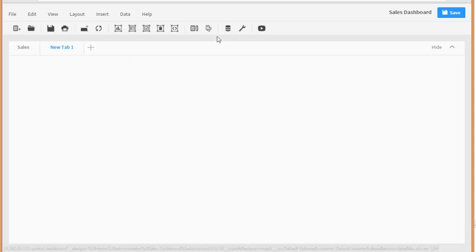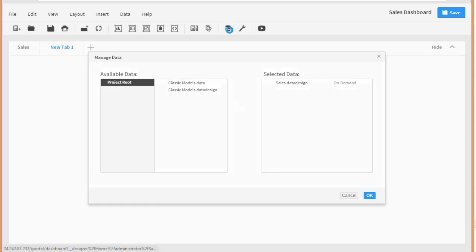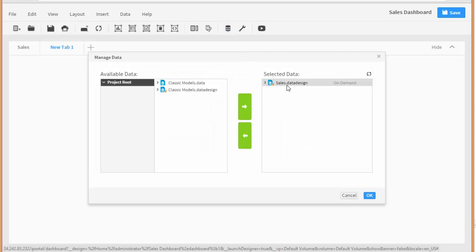Okay on this tab let's see our data first. Make sure our data is... Okay so we're still connected to our sales.datadesign file, our cube file.